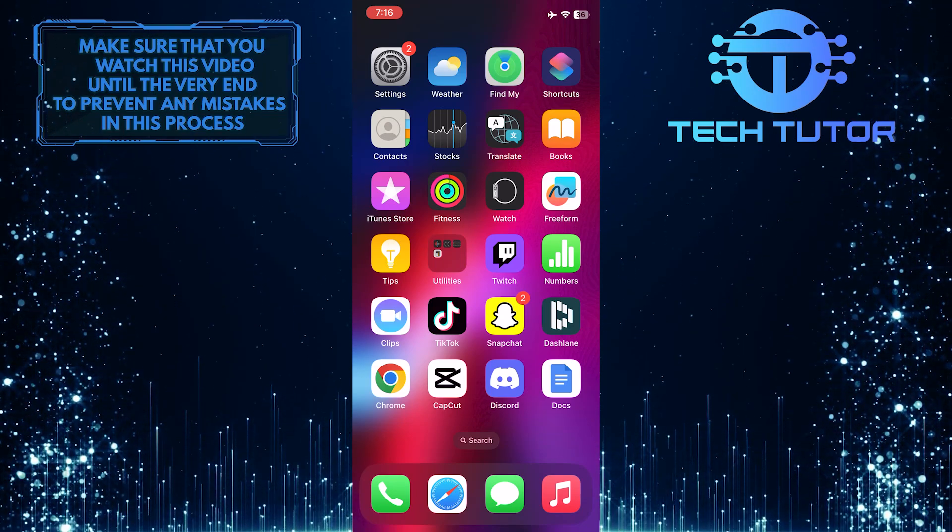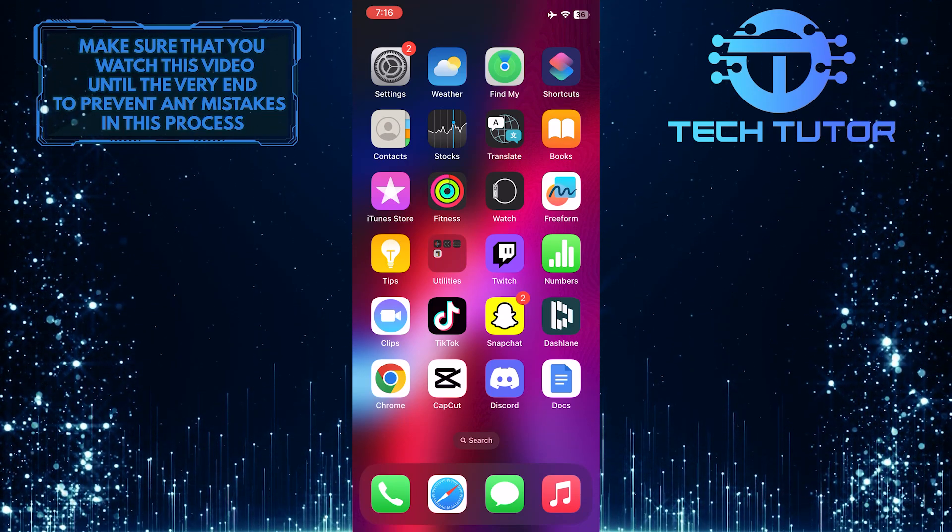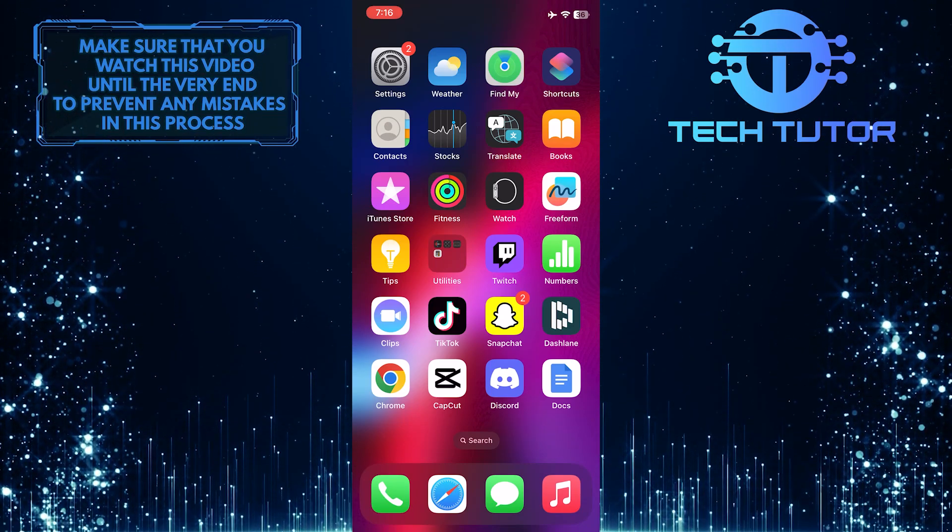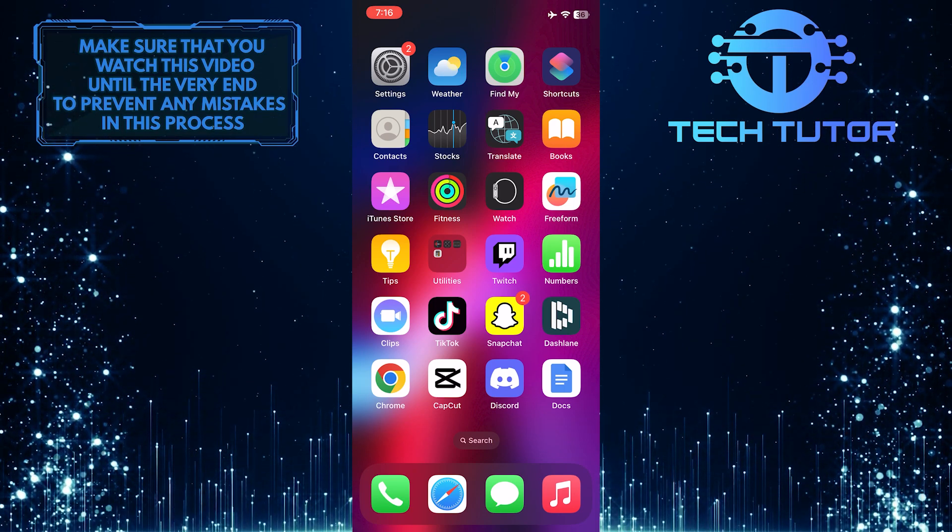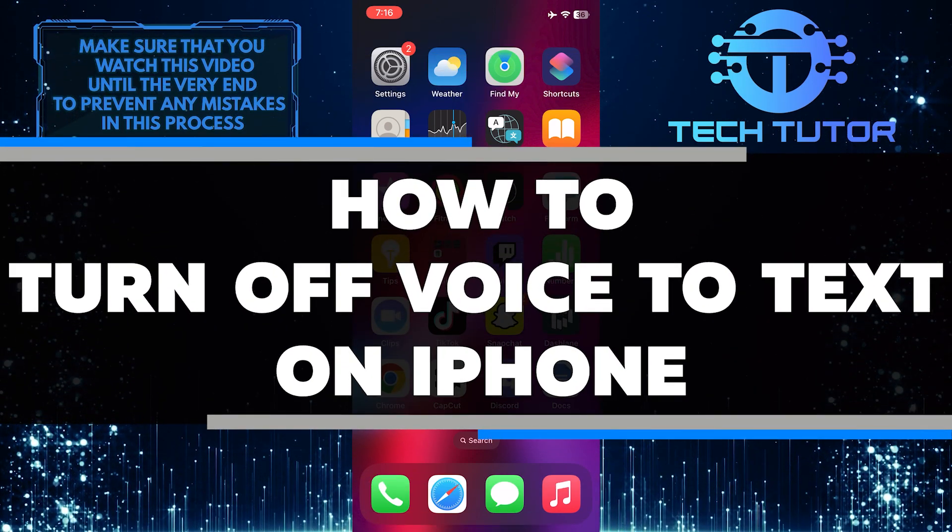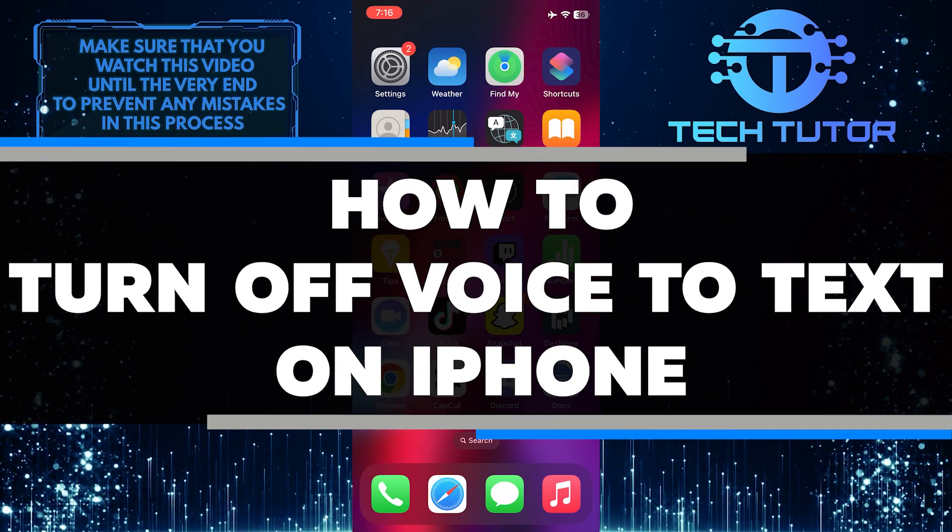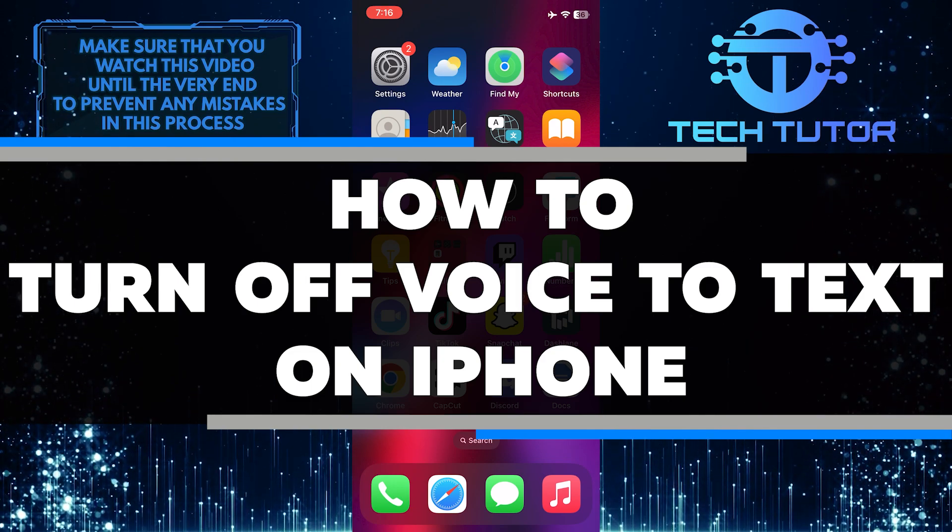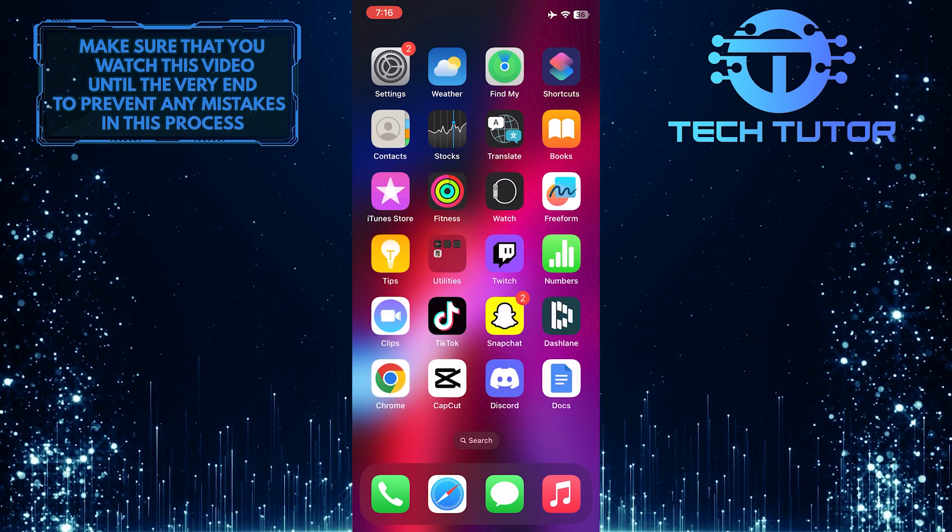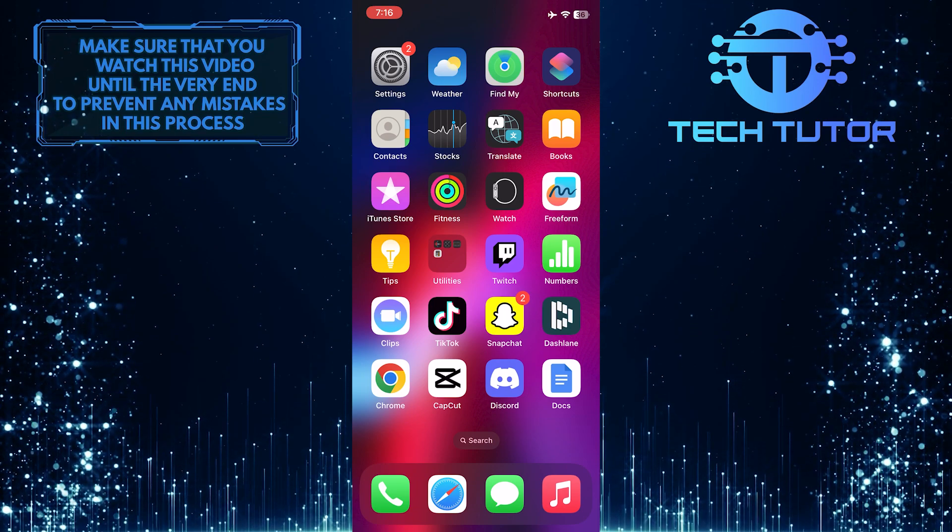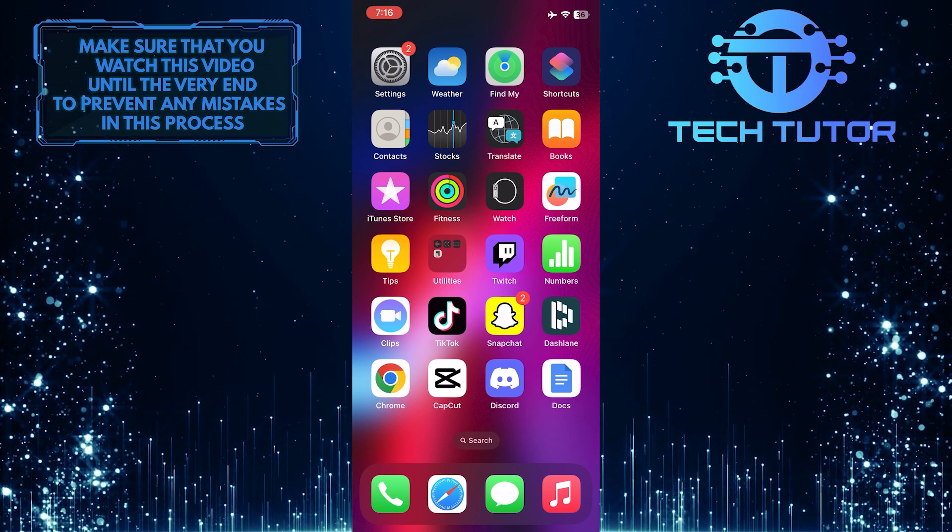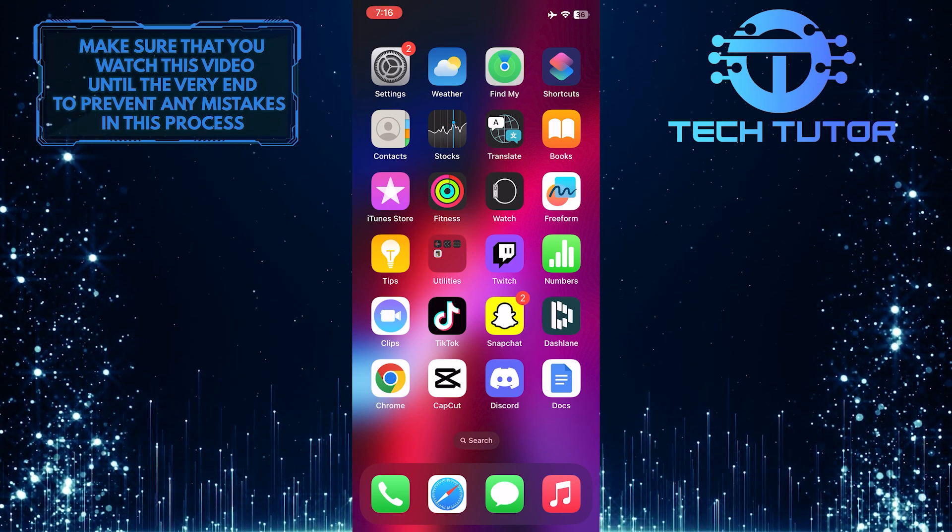Are you having trouble turning off voice to text on your iPhone? Do you want to turn off the little microphone button on iMessage? In this video, I'll walk you through the steps of disabling this feature and help make texting a smoother experience. Make sure to watch this video until the very end to understand the tutorial properly.